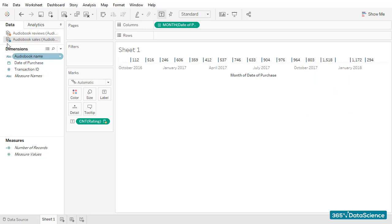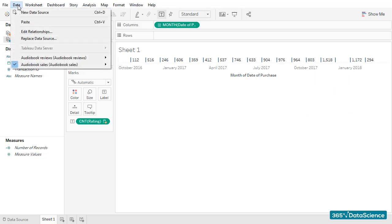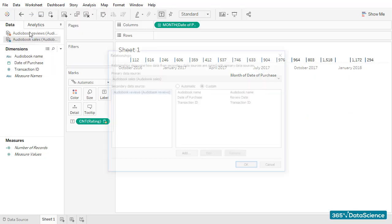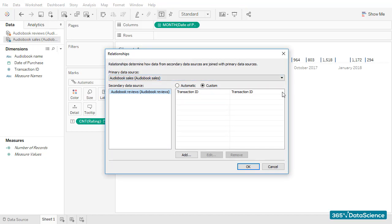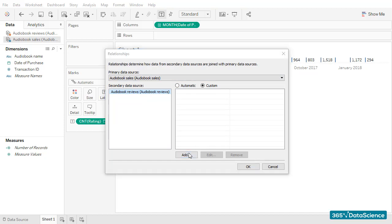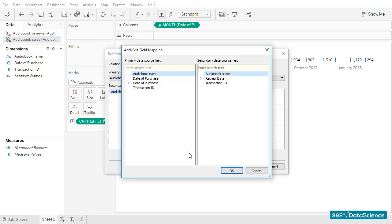I'll go to Data and open the Edit Relationships menu. Here, we can choose the primary data source, which should be audiobook sales, and the fields that serve as a link between the two files.